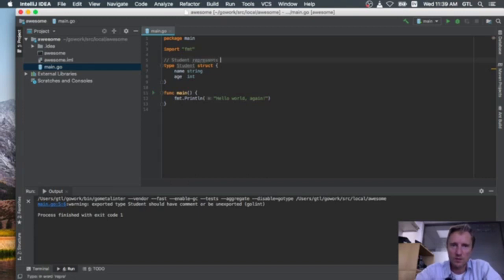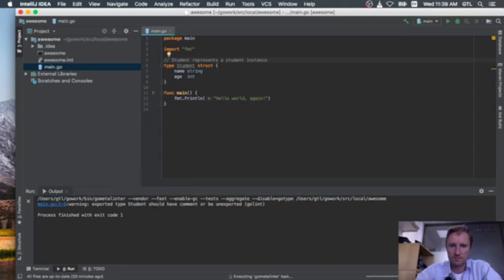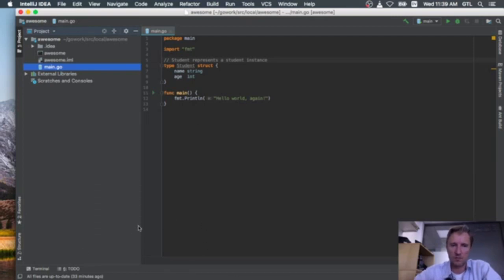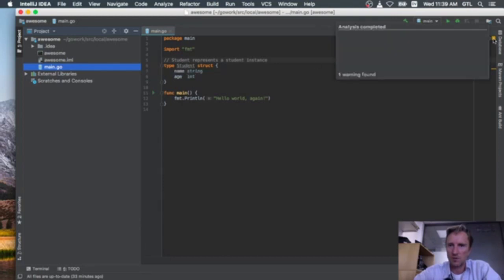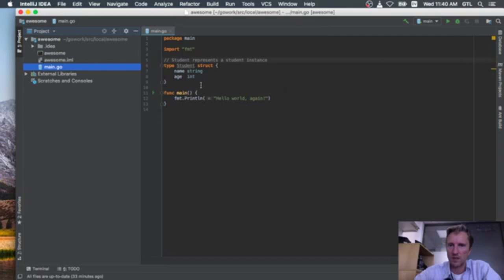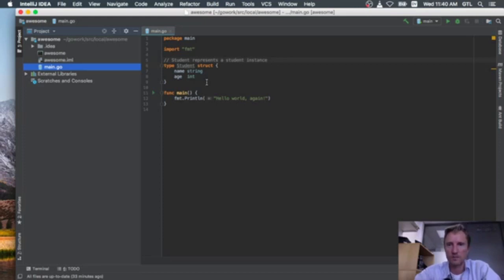I'll add a comment: 'Student represents a student instance.' If I save that, the linter runs again and I have no errors. There's still a small built-in analysis warning saying I have an unused type, but apart from that everything is set — my linter and automatic importing are all configured and working fine.